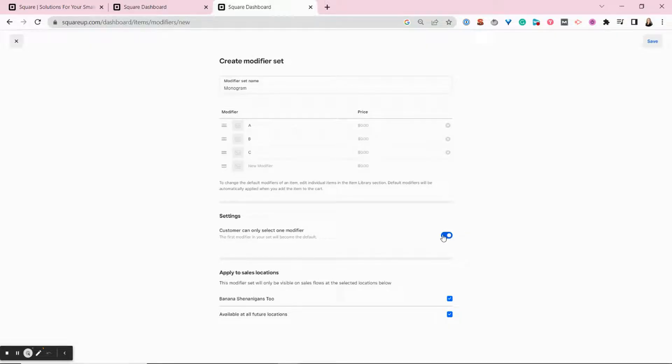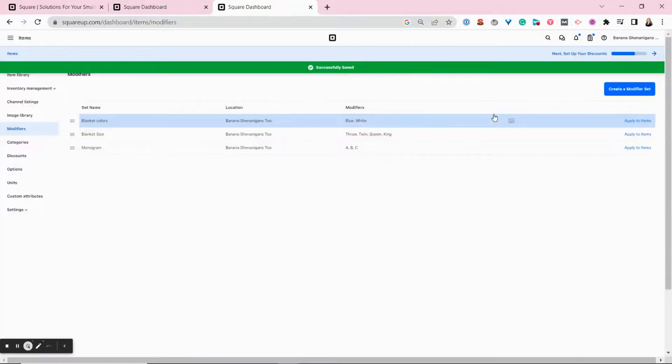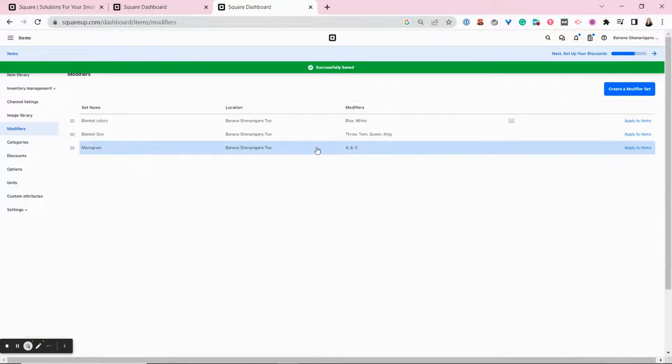But if it's something like building your own burger or selecting colors for an item that you're building for someone, you might want to give them options to choose multiples. We're only going to let them choose one. And then you hit save and your modifier set is available.